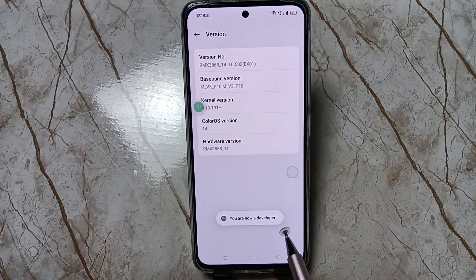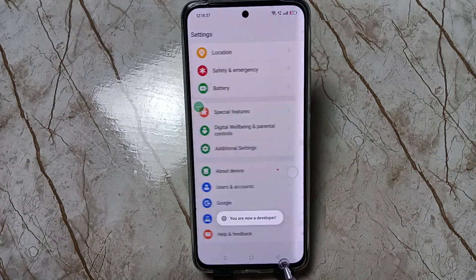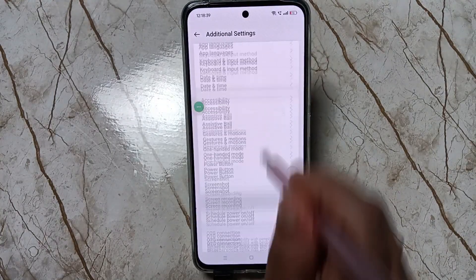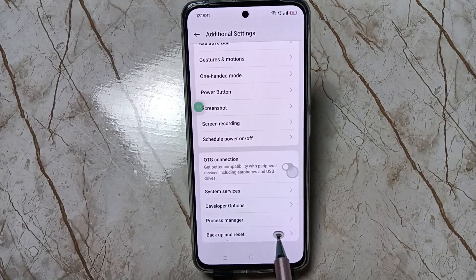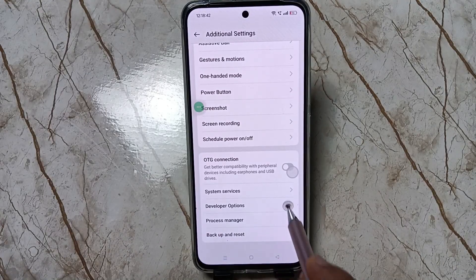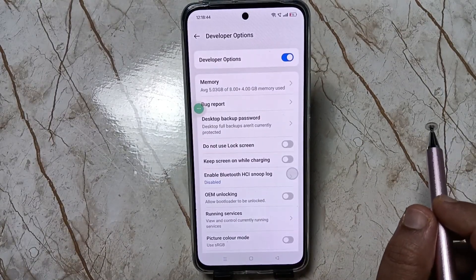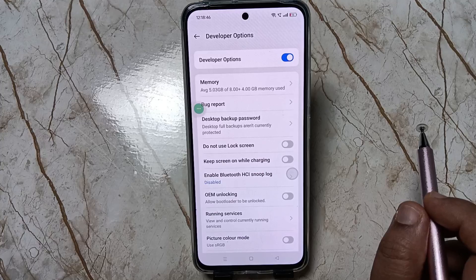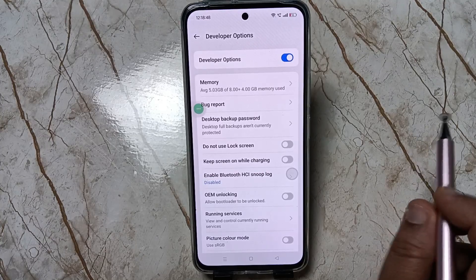You can see the message: you are now a developer. Now go back to your Settings, tap on Additional Settings, and scroll down. You can see Developer Options — it is now enabled on this device.